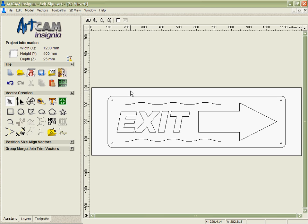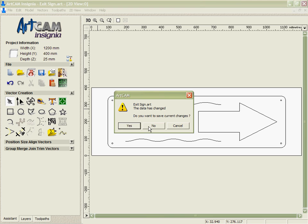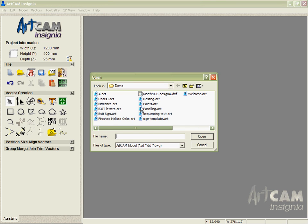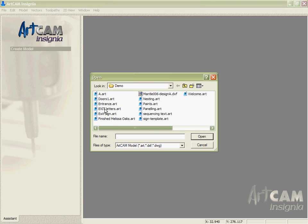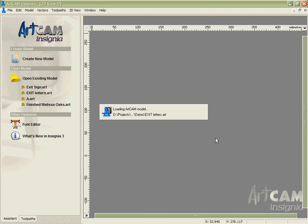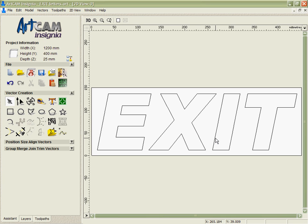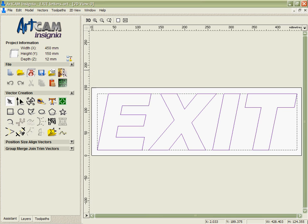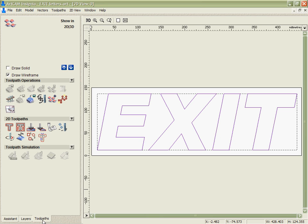Arcam Insignia's inlay wizard automatically allows you to do that. So first of all let's open the part that's going to have these exit letters and cut them as a male. You can see here we've got the letters the same size and I'm going to do an inlay toolpath on this.